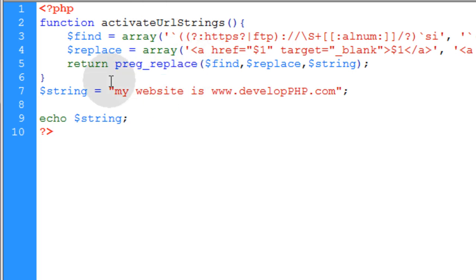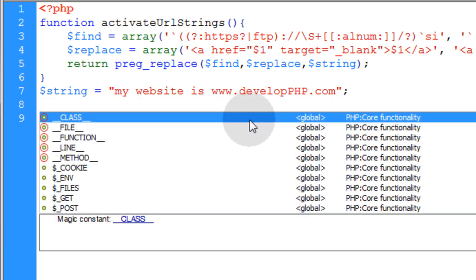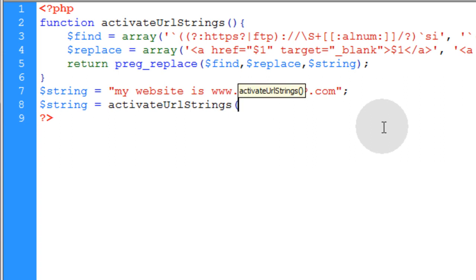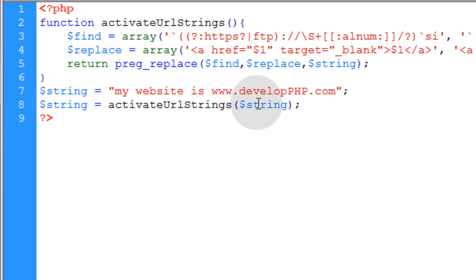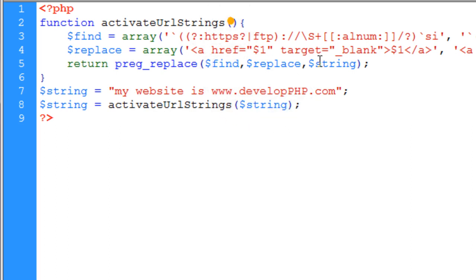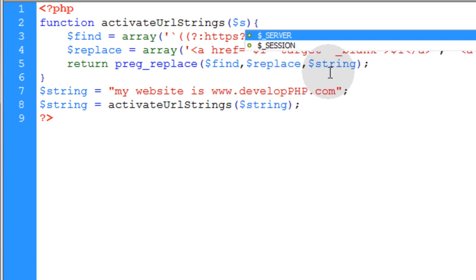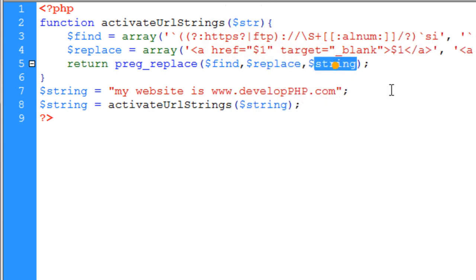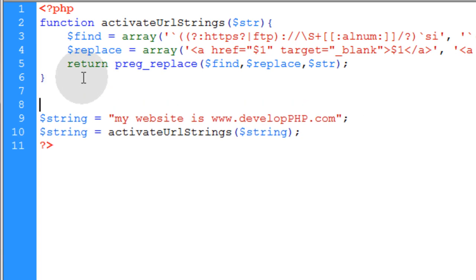So what it'll do is it'll return the value of all these things replaced by preg_replace to wherever this script is being called from. So let's temporarily remove this echo, and we're going to make the string variable equal to this activate_url_strings function. We're going to have to send a parameter of string through that function, so let's pass that as an argument through that function. We'll have to scoop it up right here, so we can just name this 'str' (short for string), and now make sure you put 'str' right there where you had 'string' before. Now your function is set up to be dynamic.